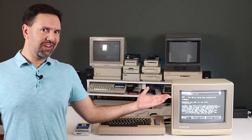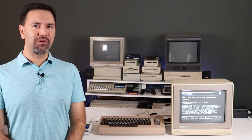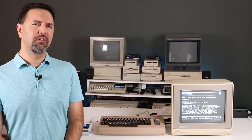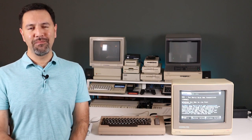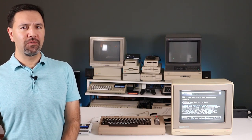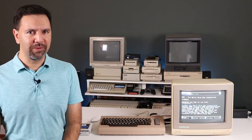This is the Internet on a Commodore 64. Sort of. Hi, I'm Matt D'Amico, and welcome to Episode 4 of Retro Bits.